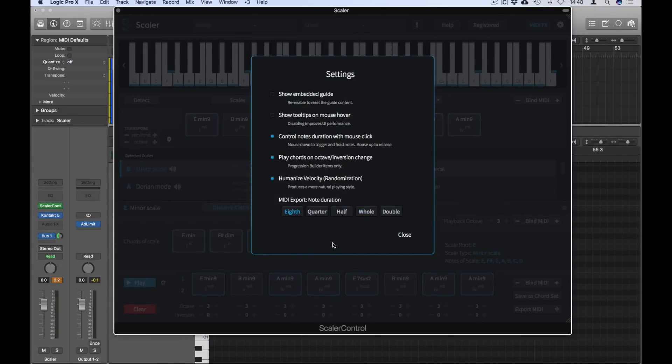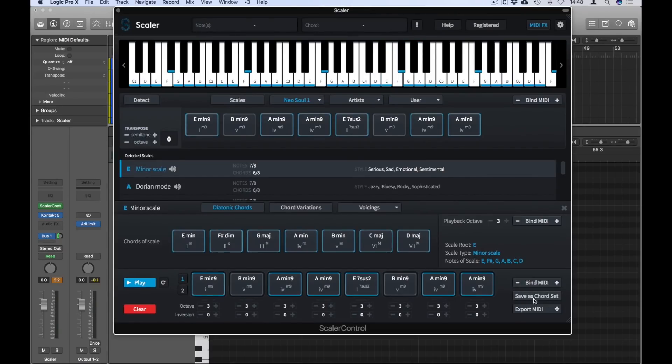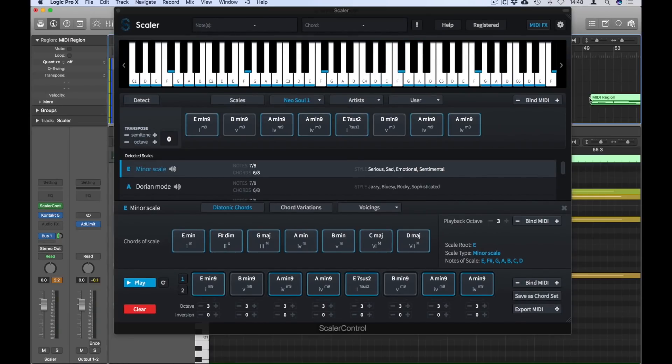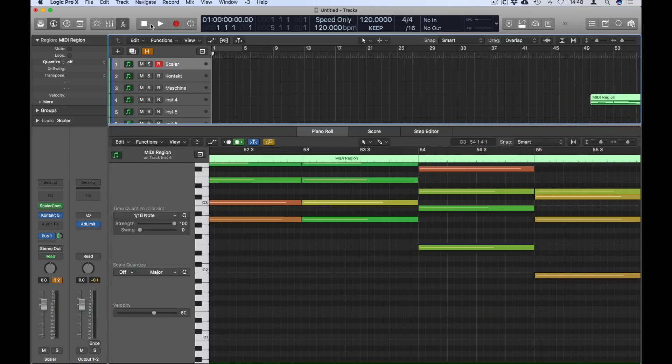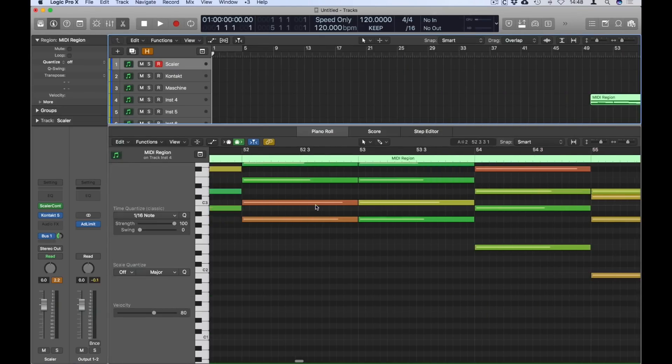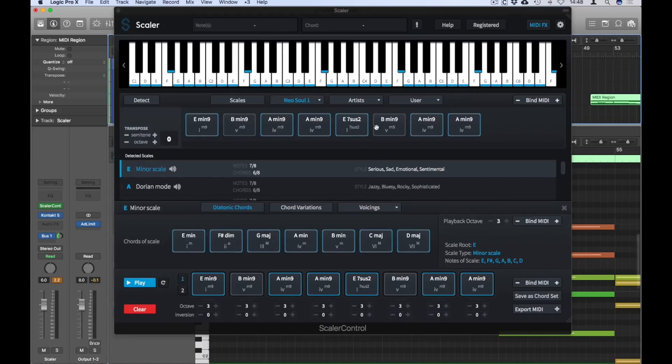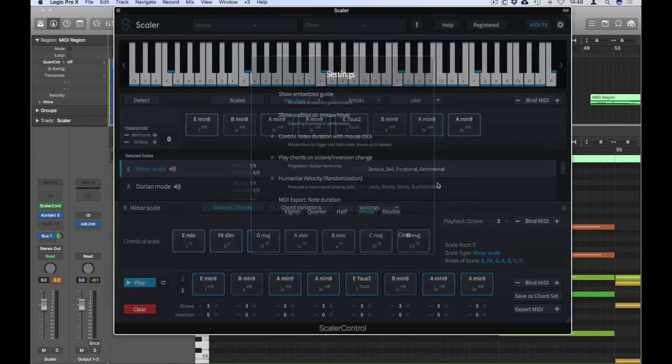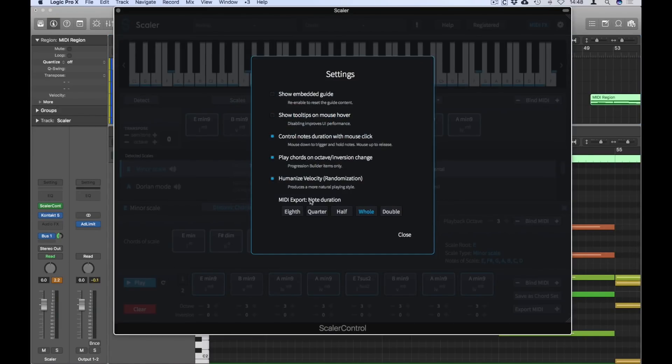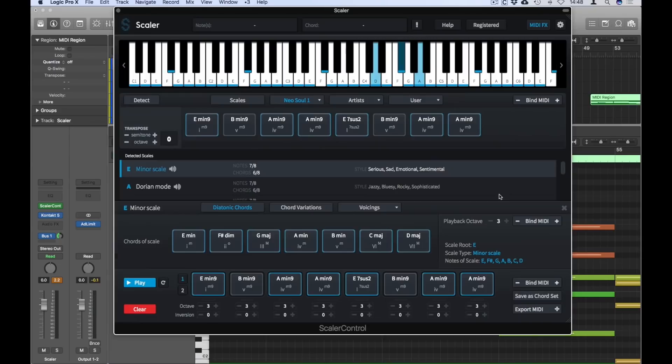My preference is whole, so when I export, as you saw previously, you can see that it's actually exporting as whole notes, which gives you much more flexibility in changing how you want your chords exported. You could go to eighth, and now if I export those chords, you can see that they will actually now export as eighth notes.